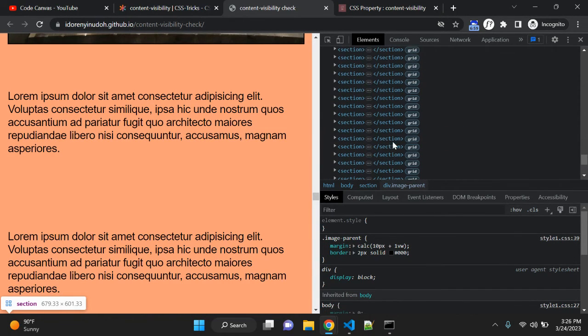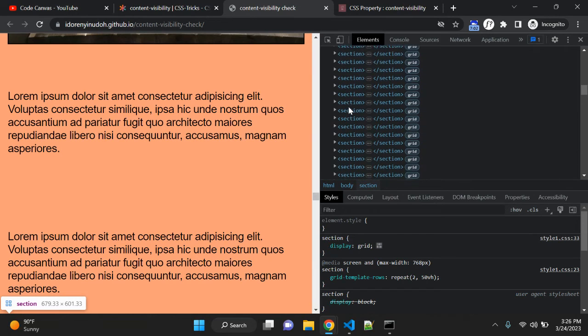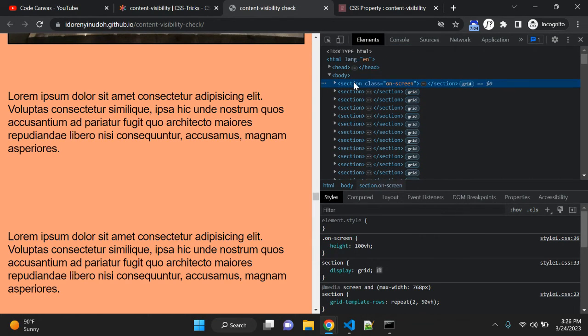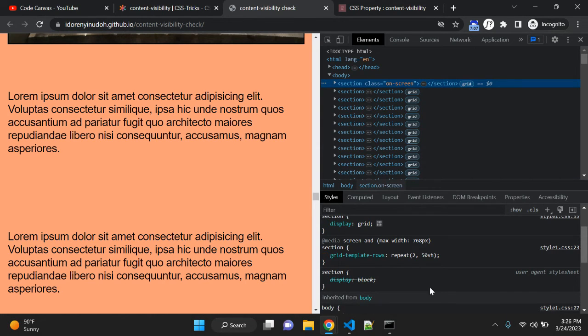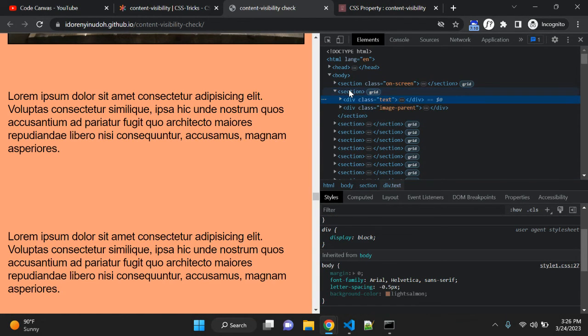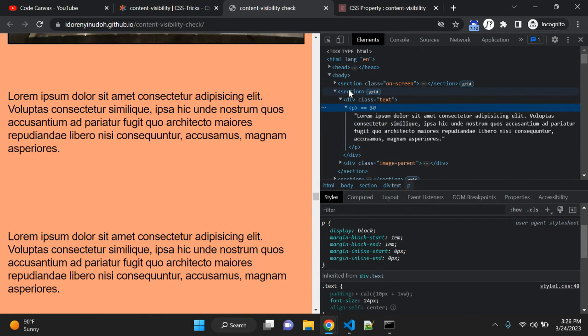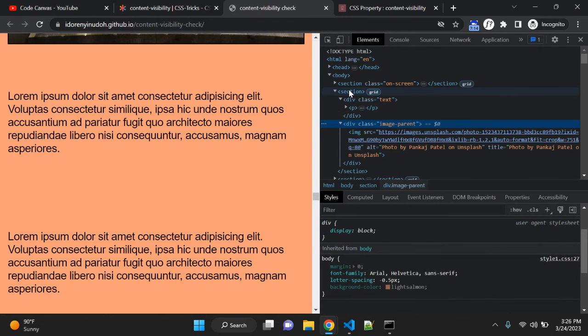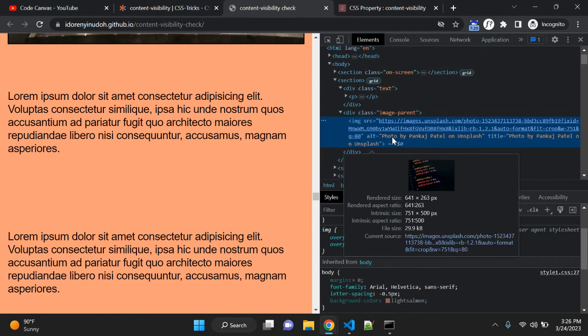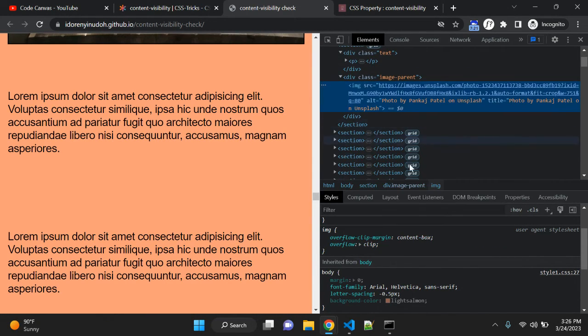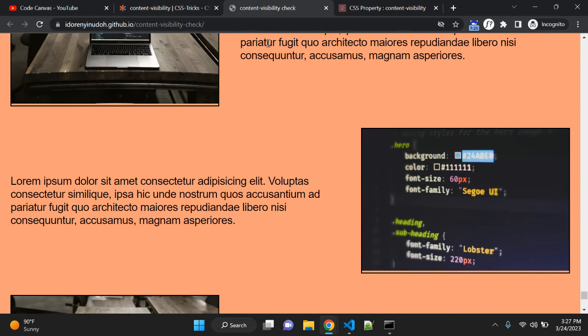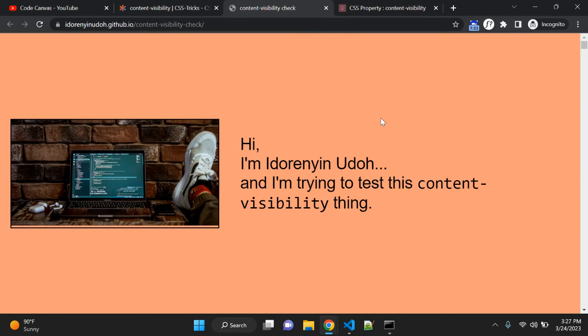So now, right now on any section, this property is not applied. So let me reload it and it is stating website using text and image. So this is section, section text paragraph and image parent image. So right now on this website, this property content visibility is not getting applied. So let me reload it.